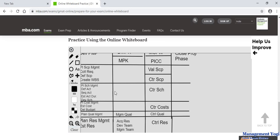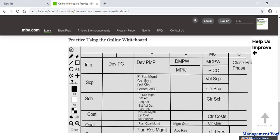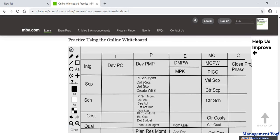This is how you write down all 49 processes on the whiteboard. It took me a few extra minutes because I was speaking and explaining. When you practice three or four times you will be able to complete it in six to seven minutes.